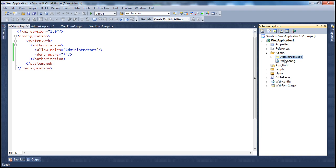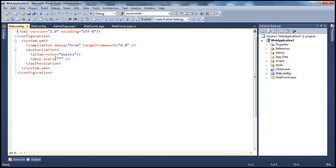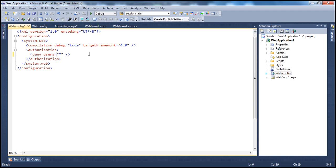Now, the pages outside of the admin folder — for example, webform1.aspx — should be available to all authenticated users. I have another web.config file in the root directory of the web application project. Here I specify the authorization settings: deny users equal to question mark, meaning deny access only to unauthenticated users. The rest are allowed access.